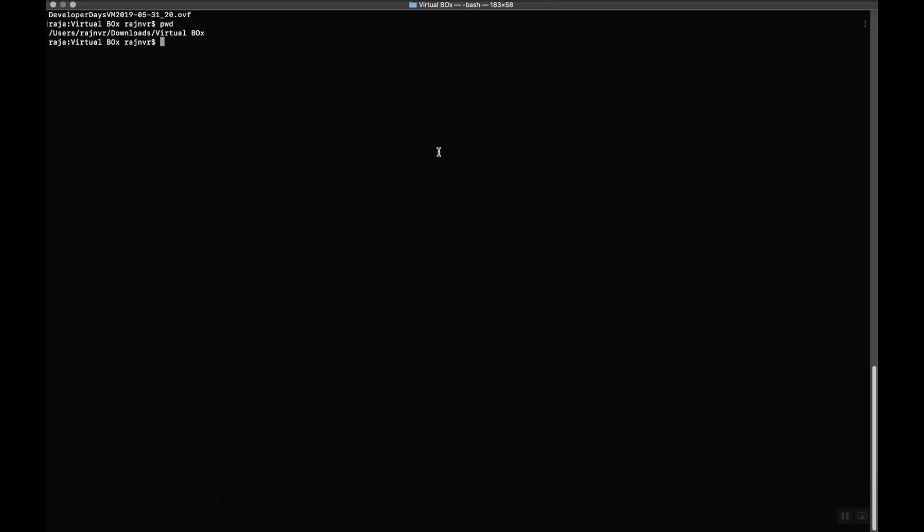I go to the terminal in my Mac and get into that location under users Raj NVR downloads VirtualBox. I have my file, this OVF file. So the OVF file in Mac is kind of a compressed file, and within that compressed file it has three different files: another OVF, a disk file, and a manifest file.